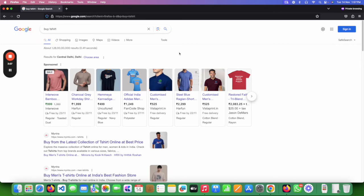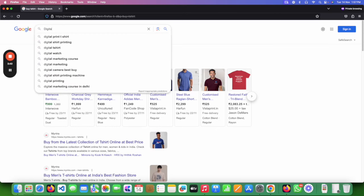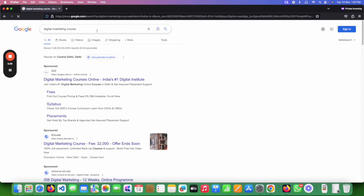There are a lot of methods — free methods — to do keyword research, but right now I'm going to show you two different free methods. First, you find your main keyword or main topic. Let's suppose you have a business about selling courses — 'digital marketing course' — that is my main topic, that is what my business does.